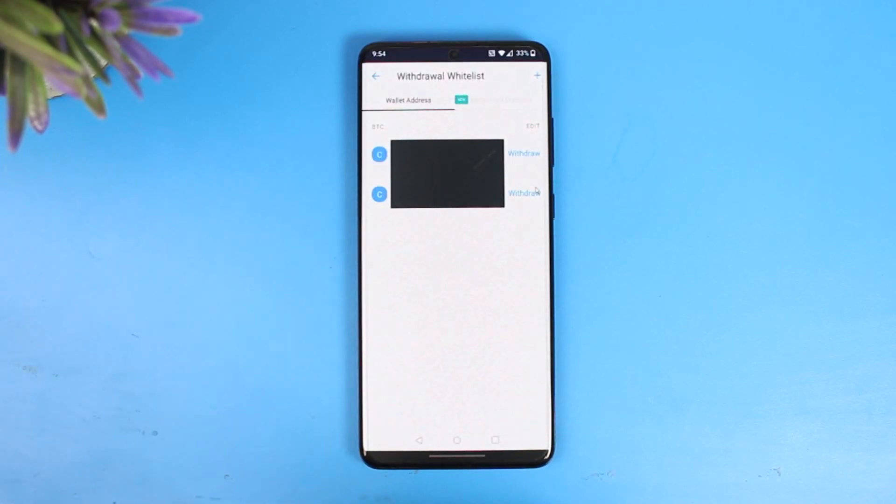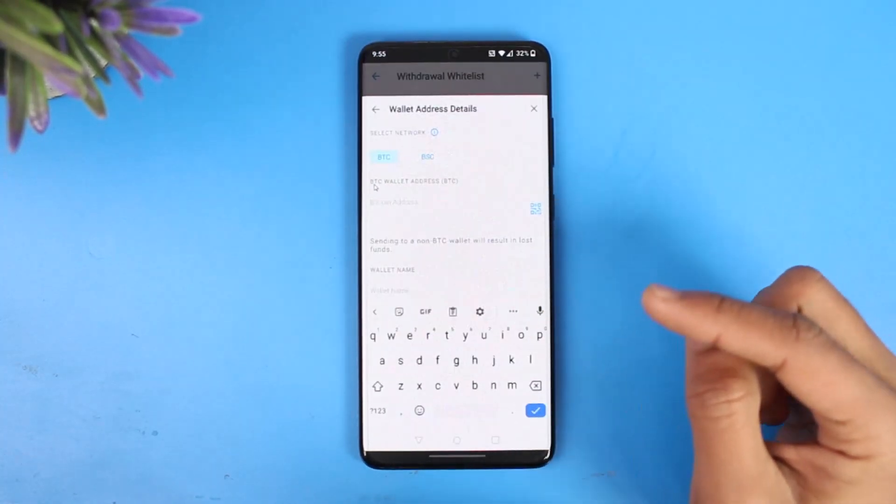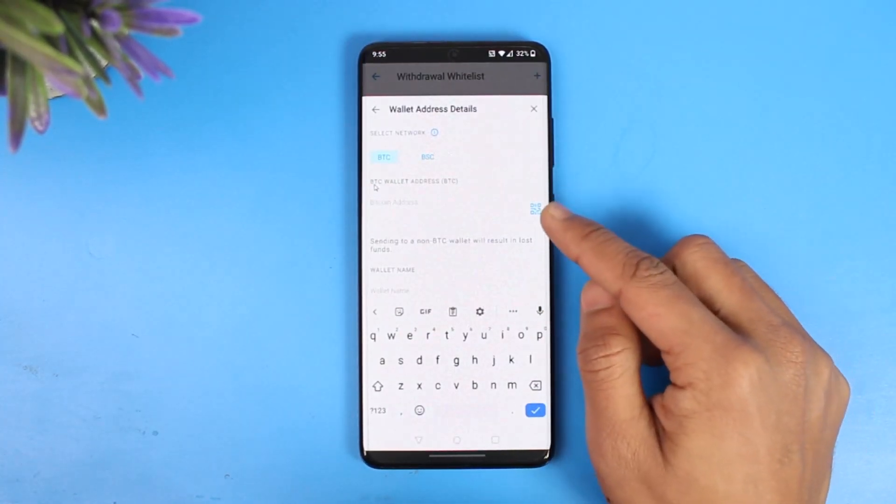Then after that what we need to do is we just need to tap on the plus icon or maybe we have to paste the wallet address from our Binance. So what we want to do is now you can see it says me to paste the BTC wallet address.